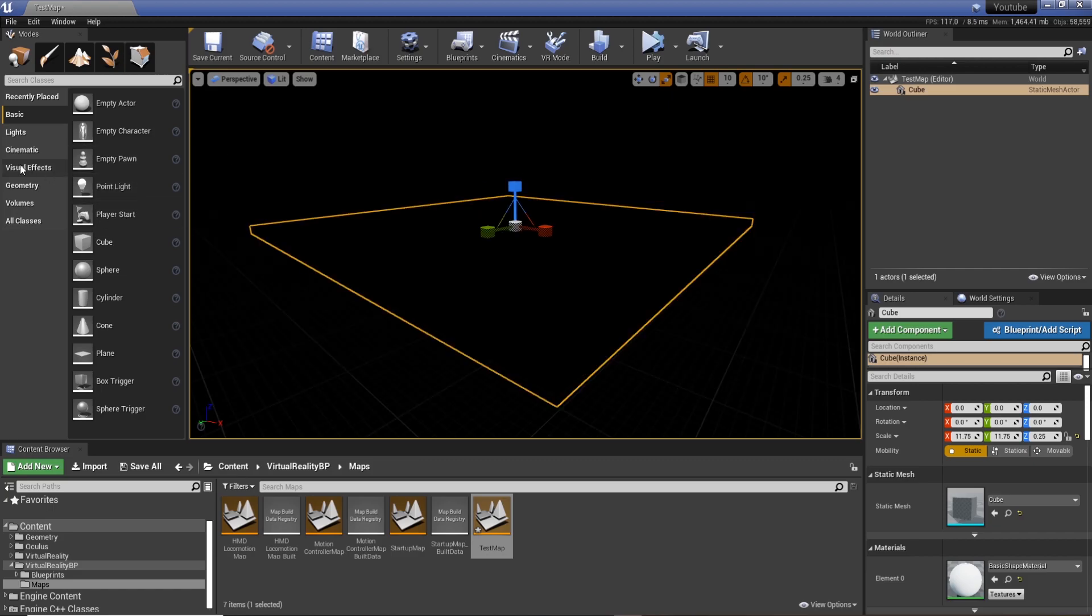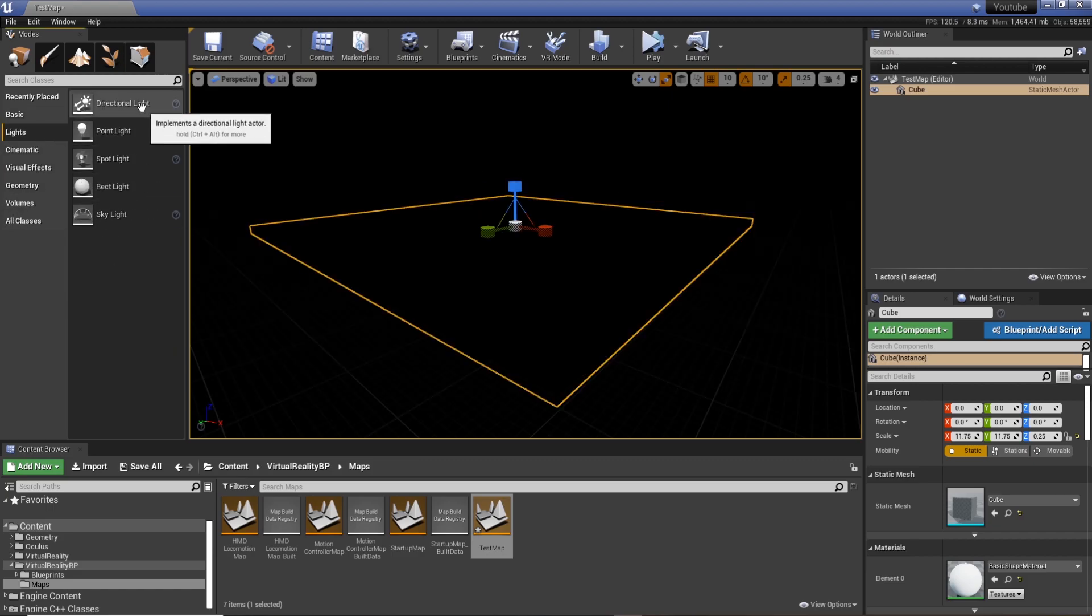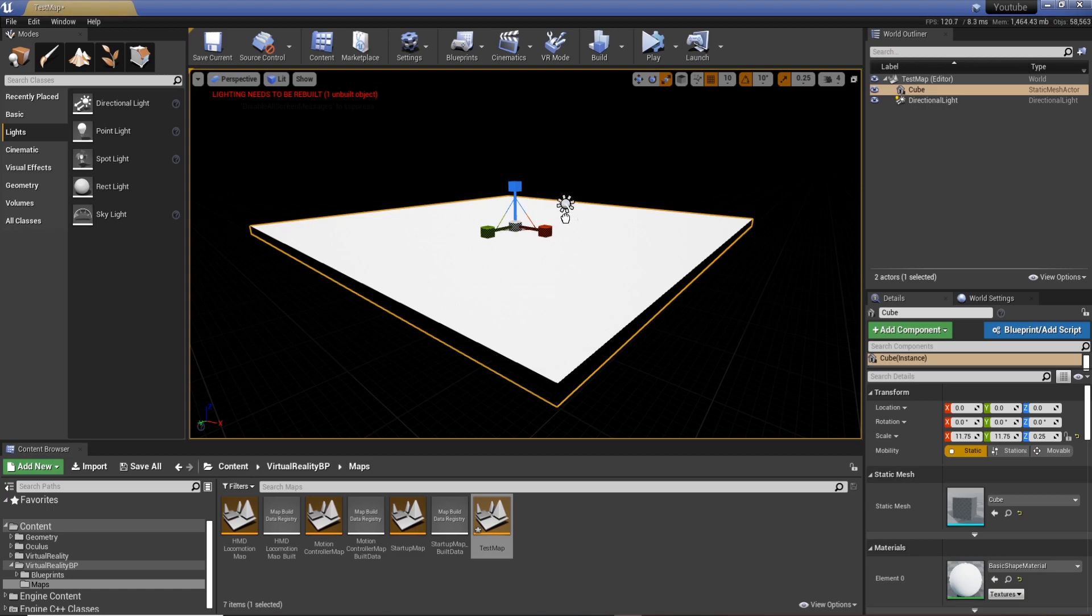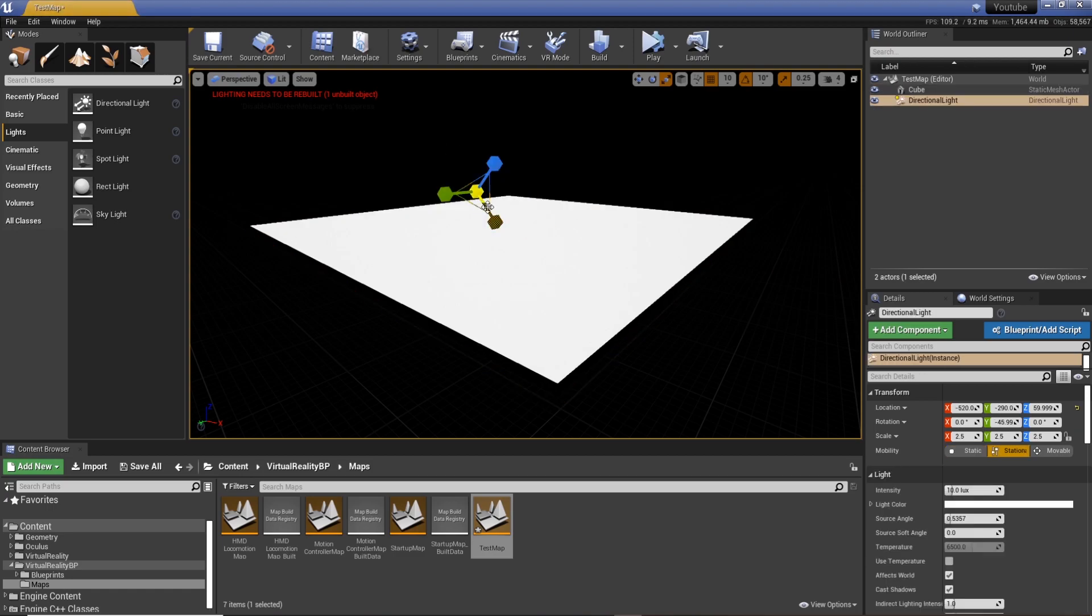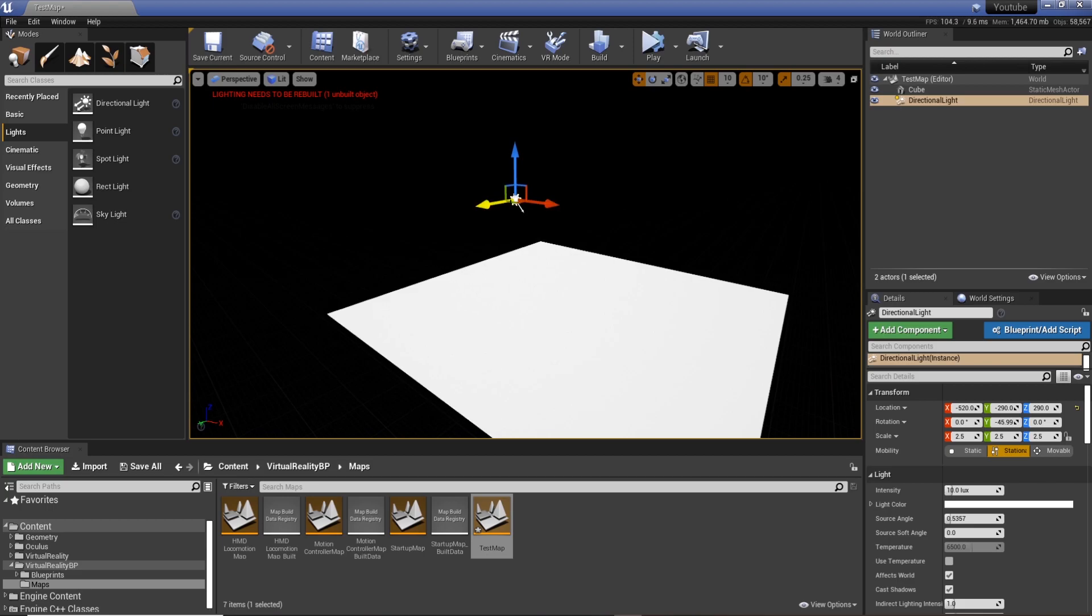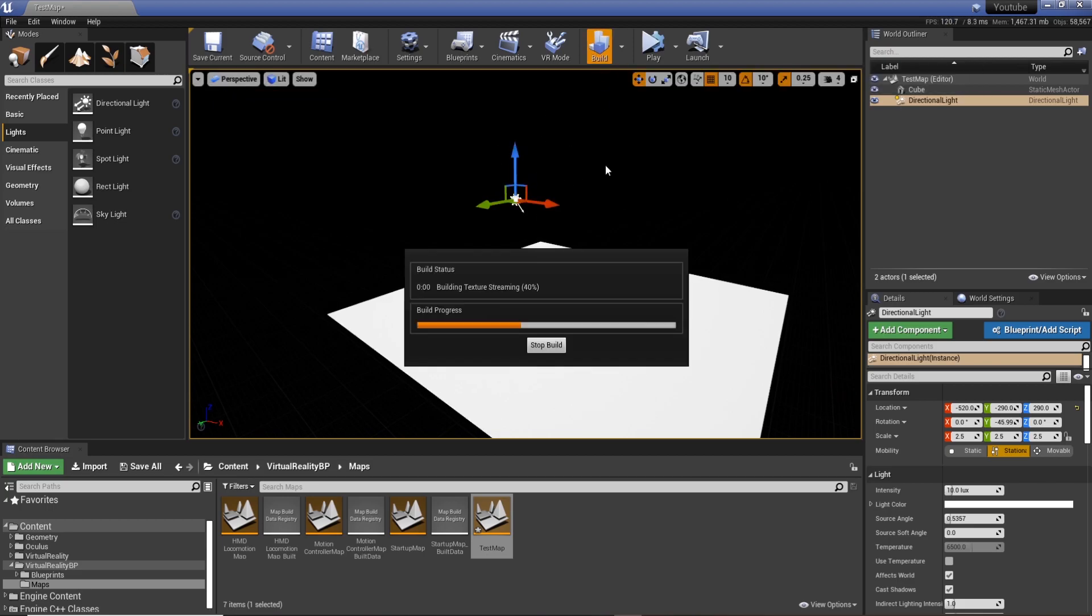So we need a light. Cool, so I'm just going to use a directional light which I'm going to drag into the scene and then position on the edges so I know where it is.